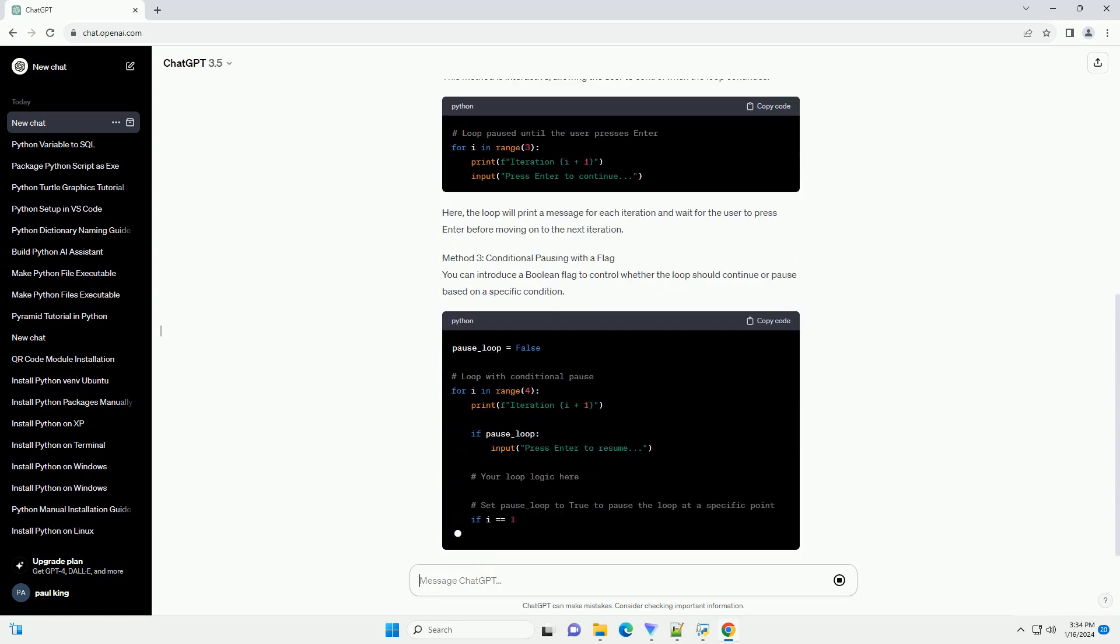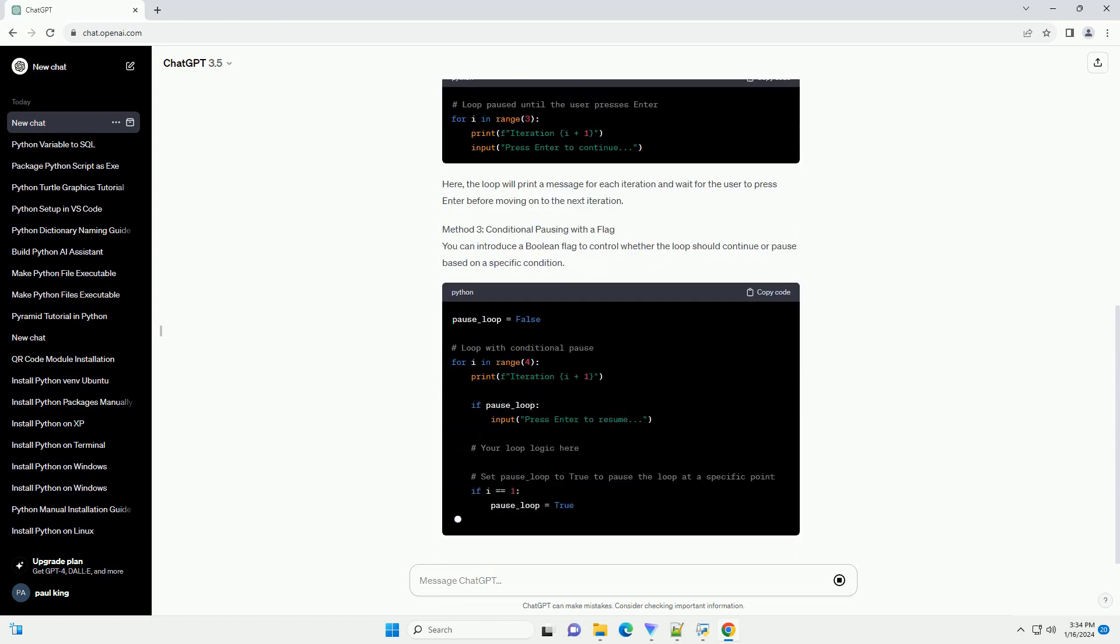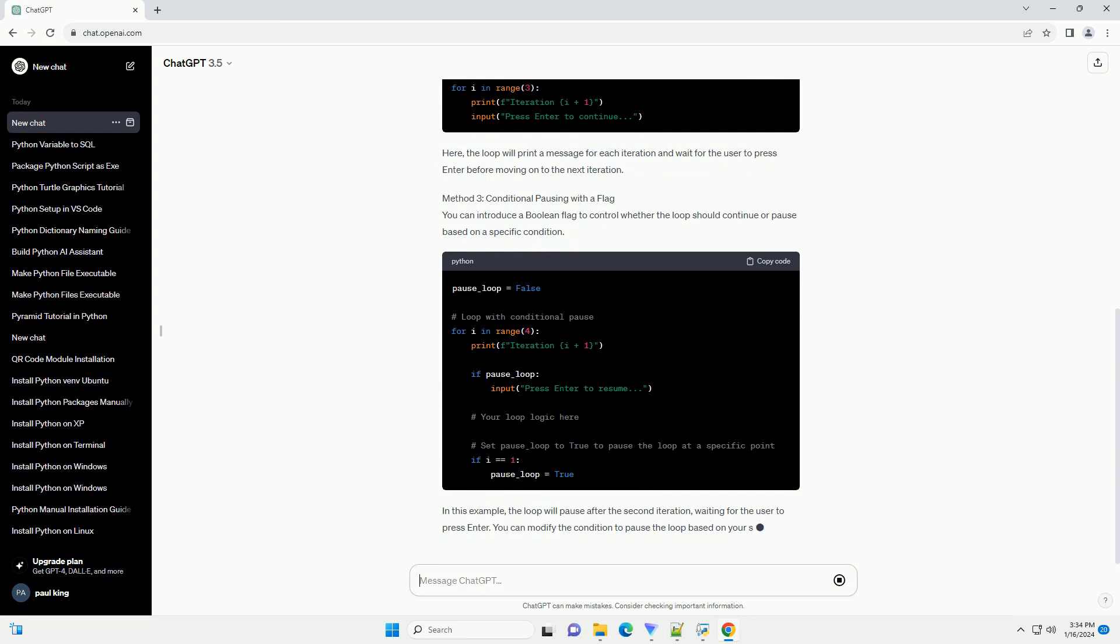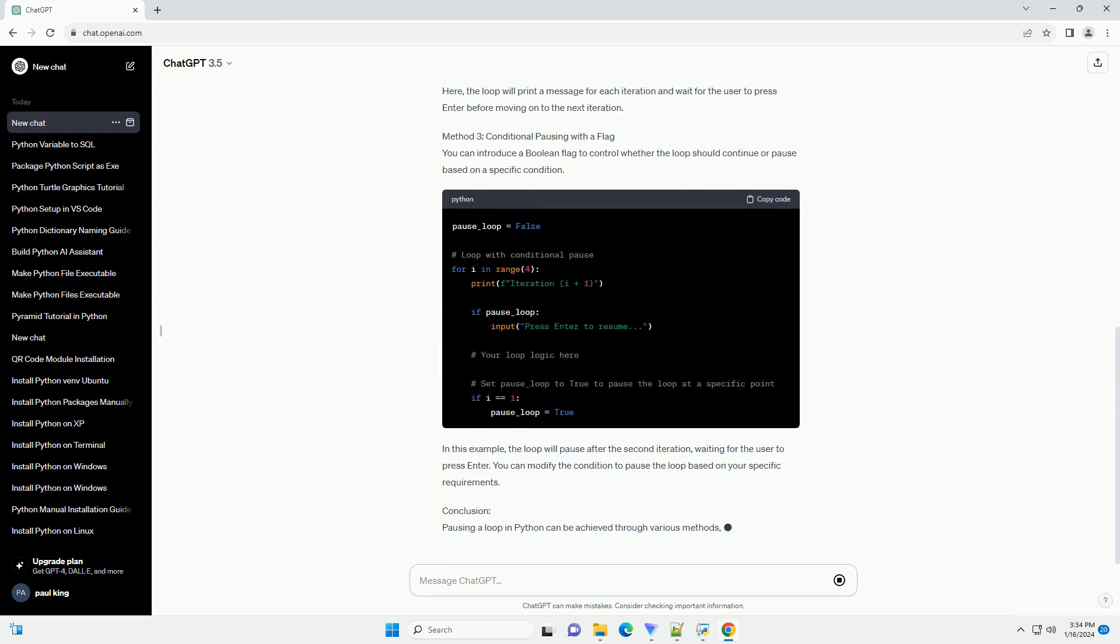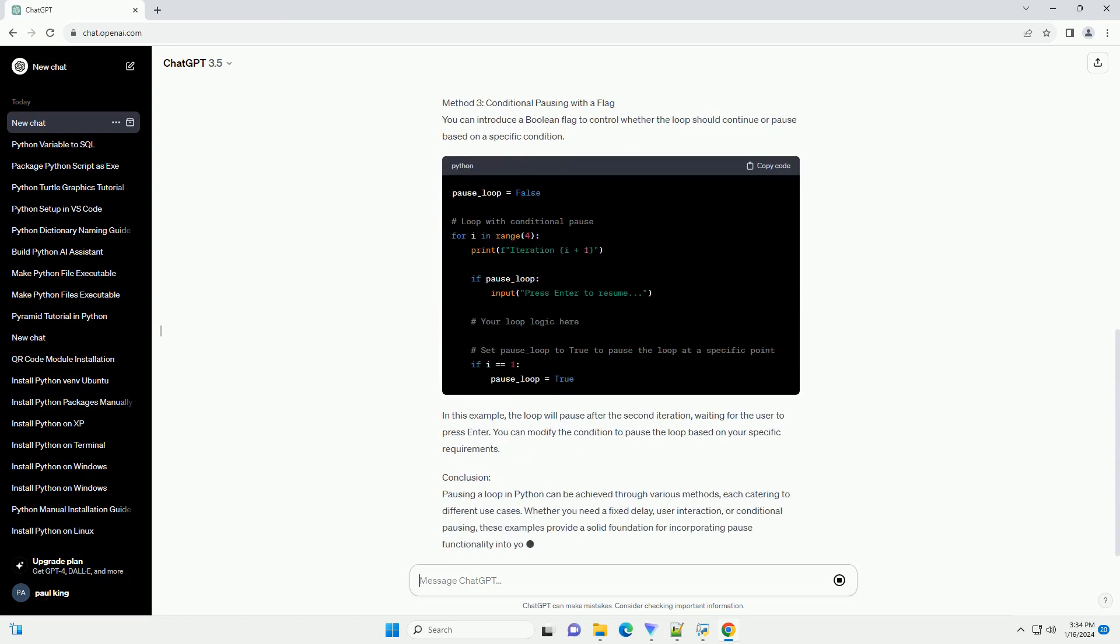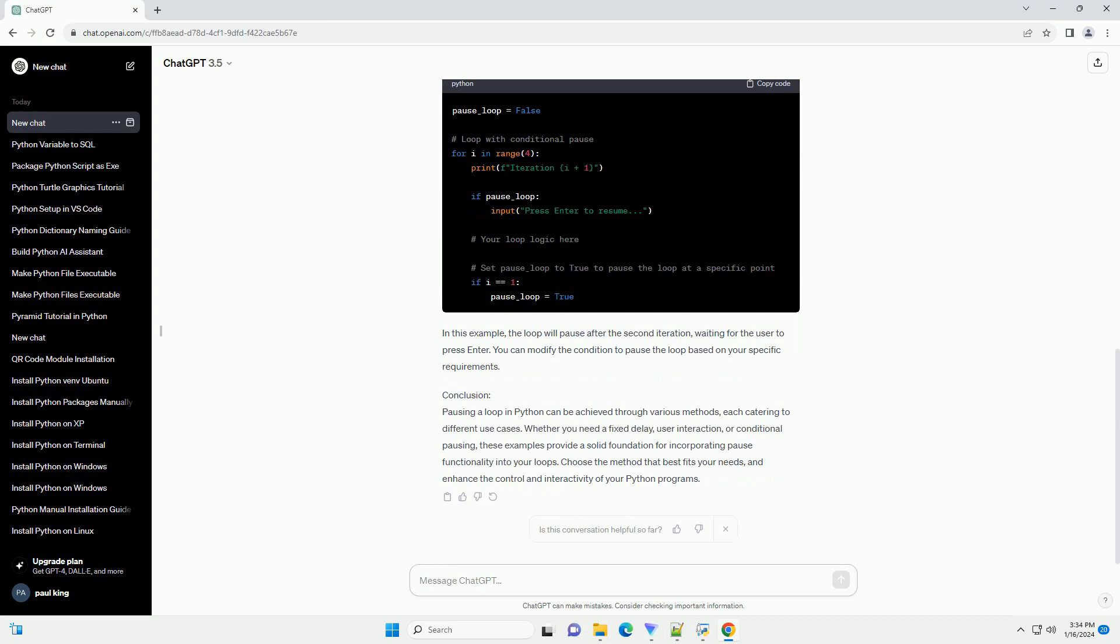Method 1: Using the Time.Sleep function. The Time.Sleep function allows you to introduce a delay in the execution of your program. You can use this function to pause a loop for a specified duration. In this example, the loop will print a message for each iteration and then pause for 2 seconds before proceeding to the next iteration.